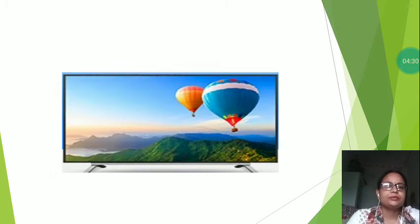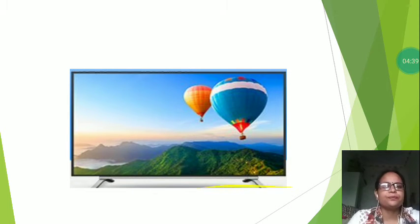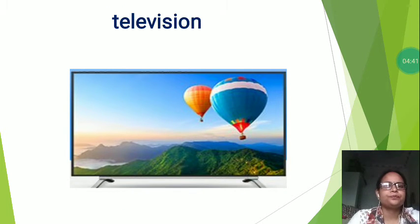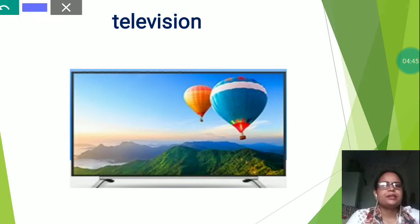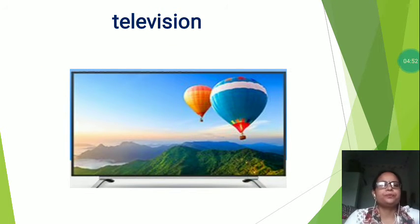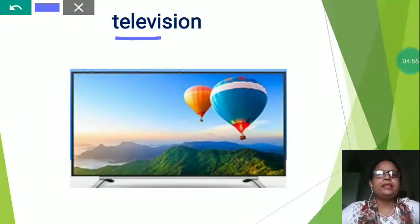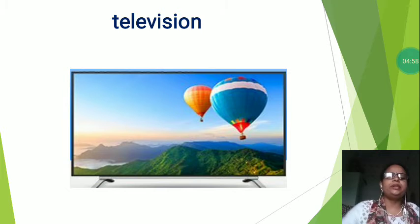Now the next is this is a picture everybody knows. Children like cartoons. Where do you see them? On television. So you can see, this is a picture of television. T-E-L-E-V-I-S-I-O-N, television.